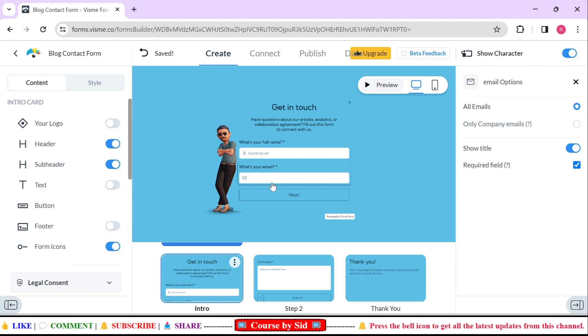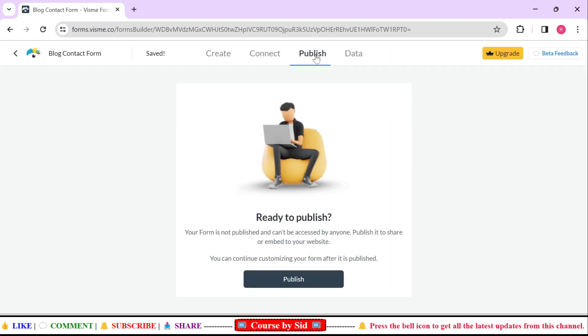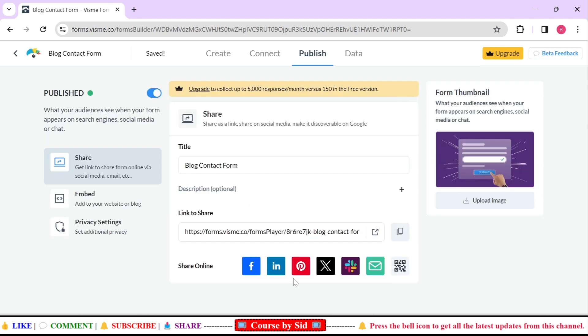Now how to publish this contact form or how you can use this contact form in your website? For that you're just going to click on this publish button and it will ask where to publish. Just click on this publish and here you can see that it will give you a link to share.